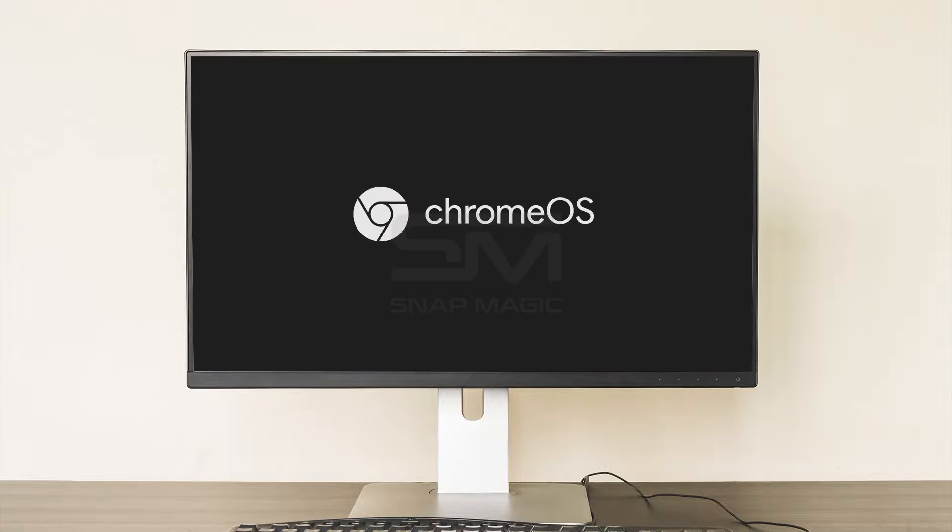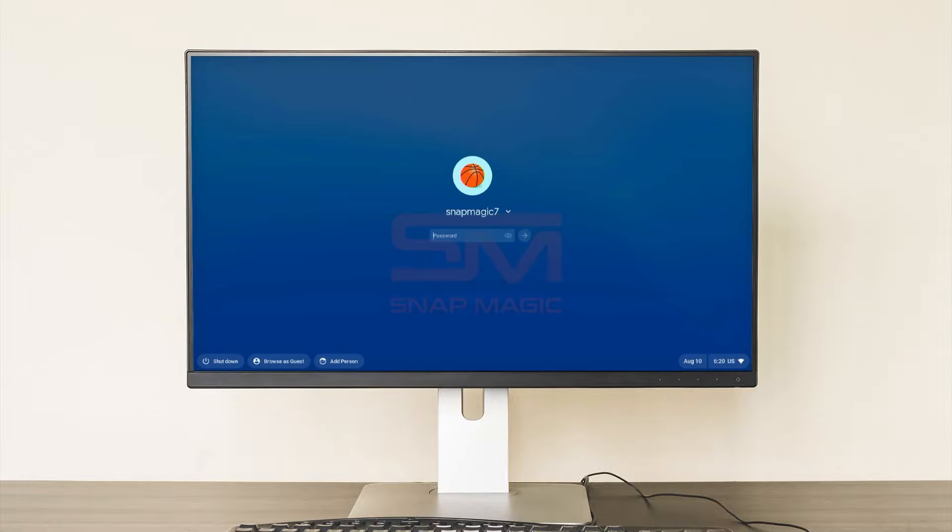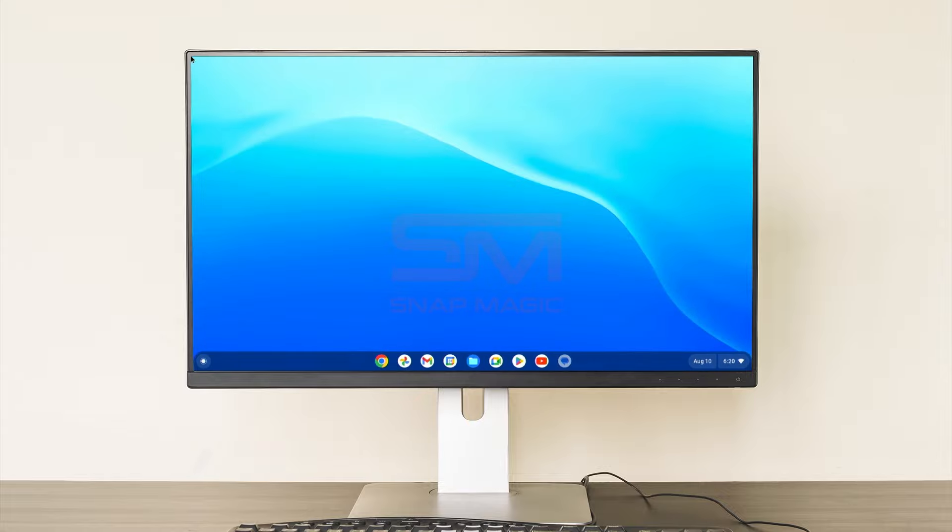Welcome to this video tutorial on setting up a dual boot configuration for Windows 11 and Chrome OS using Grub2Win. In this guide, we'll walk you through the process step by step. Let's get started.